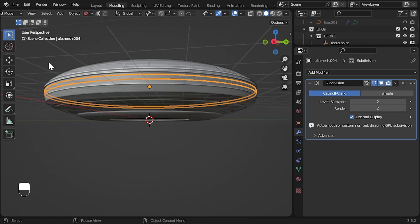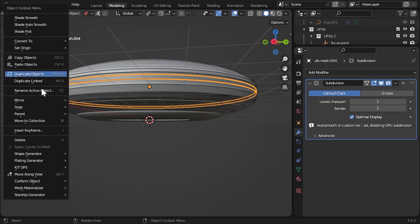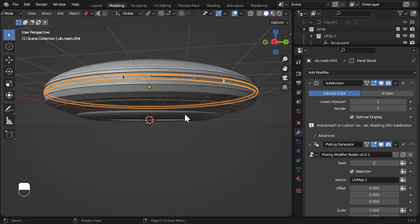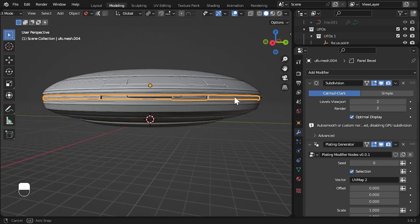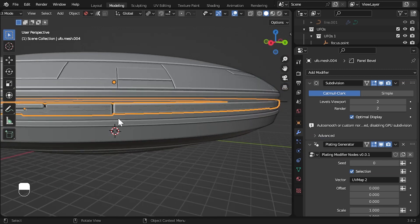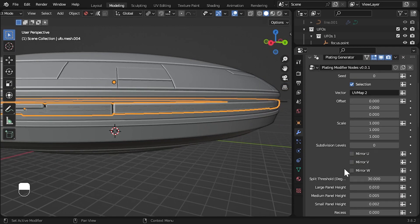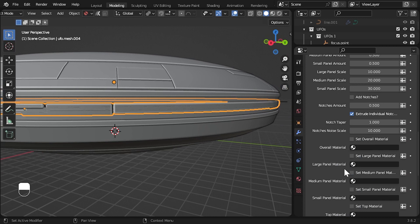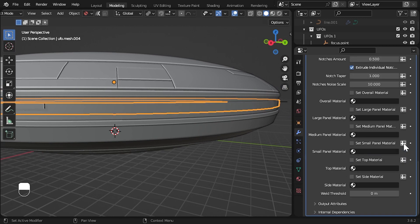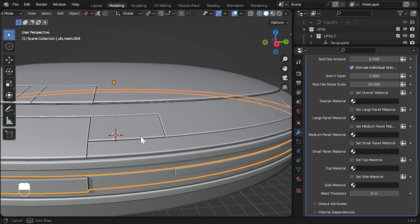Let's add the plating modifier, which contains a wider range of options. You can remove the panel bevel modifier that appears, as it may interfere with the more intricate details we are about to introduce.